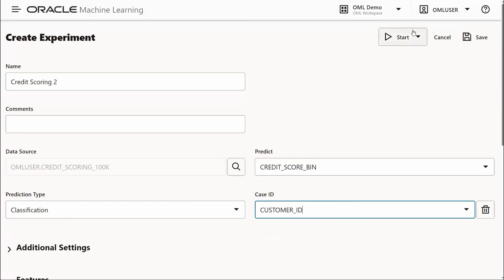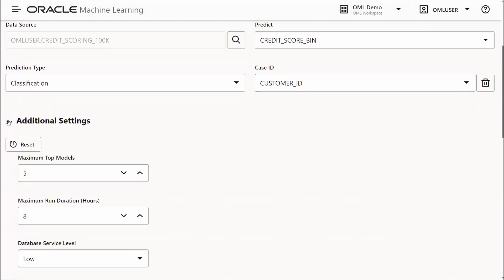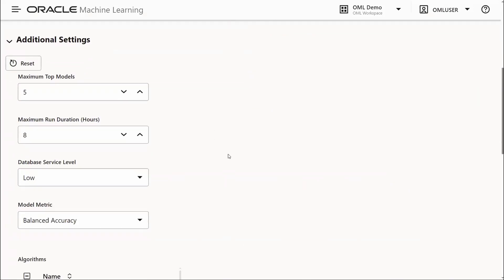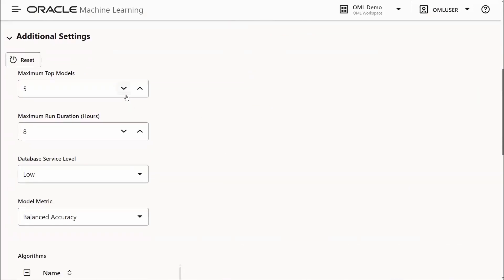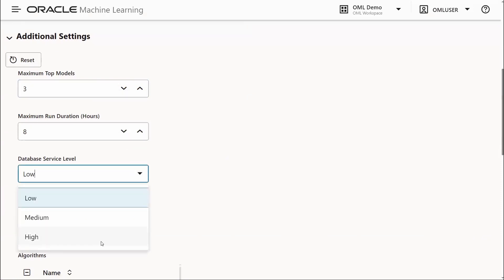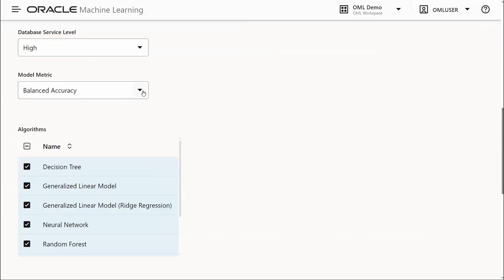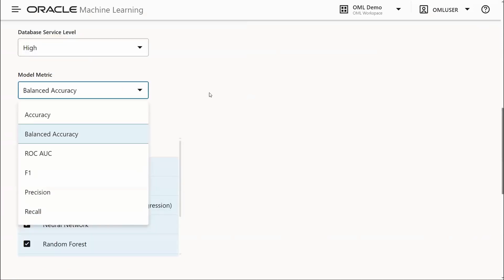Now we could stop there and start our experiment, but there are a few settings we might want to adjust. For example, the top models - maybe we want fewer models or more. The database service level determines how much parallelism we want on the database server. There are also model metrics that you may want to adjust to select the model ranking and the selection of the top model.